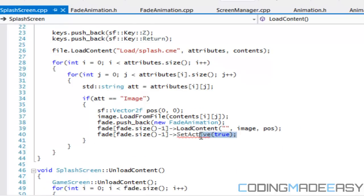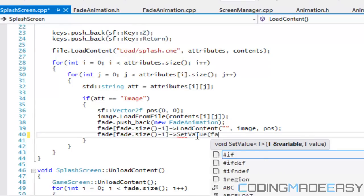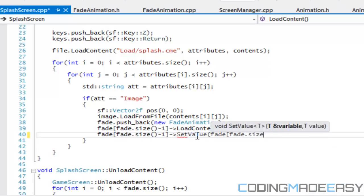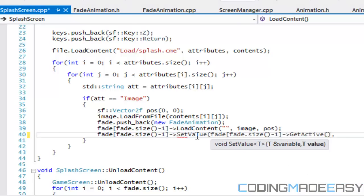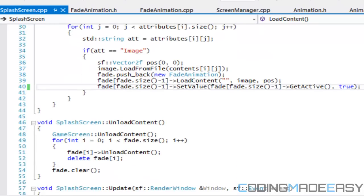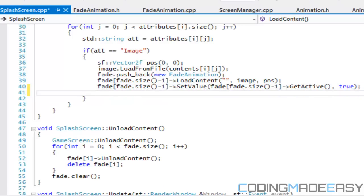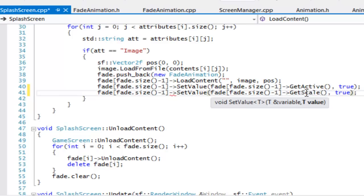In splash_screen.cpp, we also need to update the code: set_value(fade[fade.size()-1].getActive(), true). Some of you might find this more verbose, so it's up to you which method you prefer. Then we also set the scale: set_value(fade[...].getScale(), 1.25).